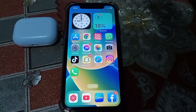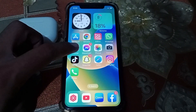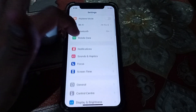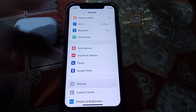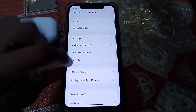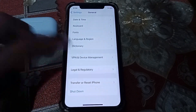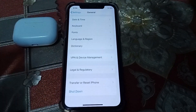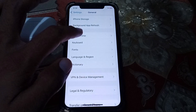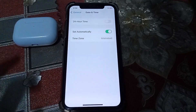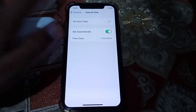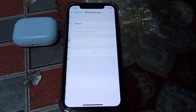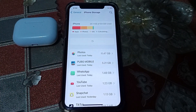What you need to do is simply open Settings, then scroll down and tap on General. From here, make sure that you are not connected with a VPN. Then go back and also make sure that your date and time is correct. Then go back from here.